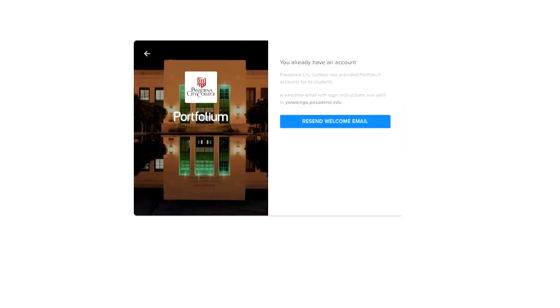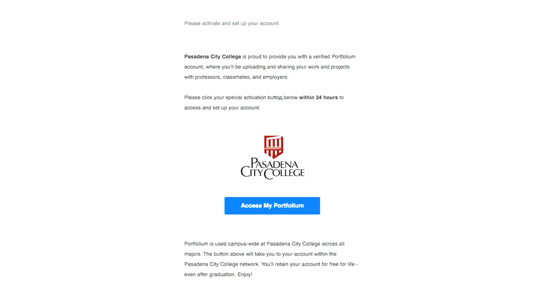What you'll see next on the screen is that Portfolium will prompt you to click on Resend Welcome Email. Click on that button, and this email will provide you with the link to activate your account.